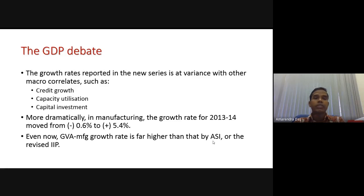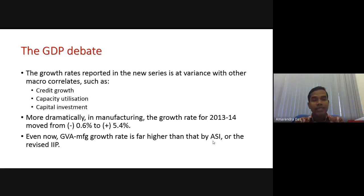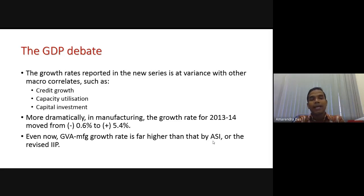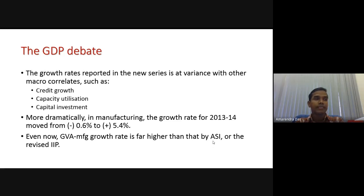If you look at the credit-deposit ratio of different states in India, Odisha's credit-deposit ratio is the lowest in the country. That means the banks in Odisha are not lending to our people. The state government should play a very important role in this regard, and those of you who join the institutional finance department should monitor the banks in Odisha and ask why they are not giving credit to our people.